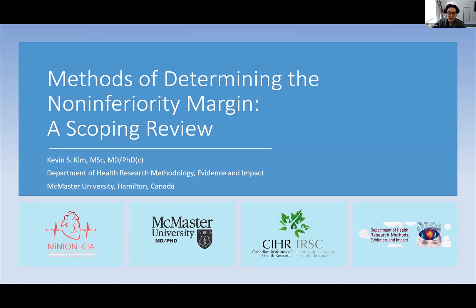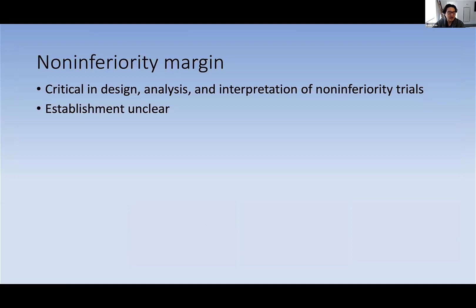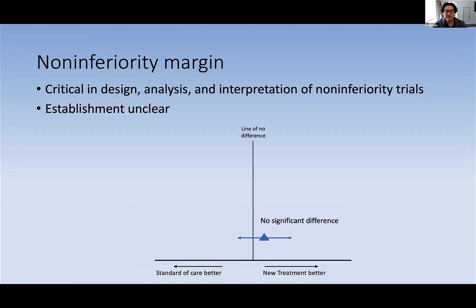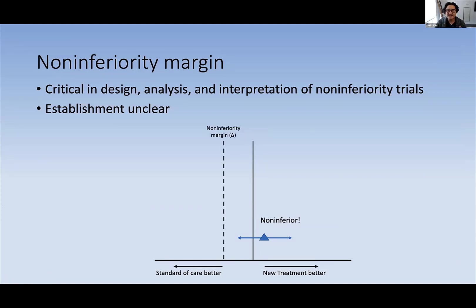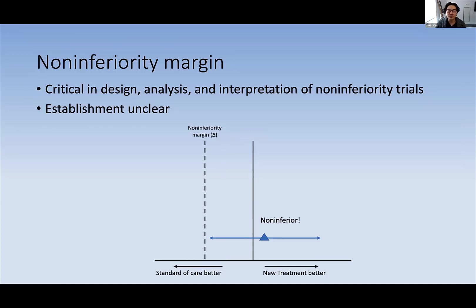If we think about the conventional superiority trial and we see this confidence interval, we would make the interpretation that there's no significant difference between a standard of care and new treatment. But within the setting of a non-inferiority trial, we have something called a non-inferiority margin. And the same confidence interval would be considered non-inferior. A challenge of designing a non-inferiority trial is that the non-inferiority margin is often established by the investigators, and this means that we can have a non-inferiority margin that's a bit too liberal.